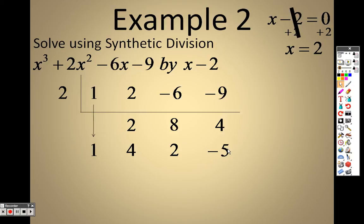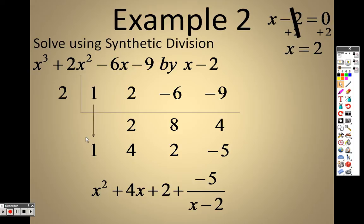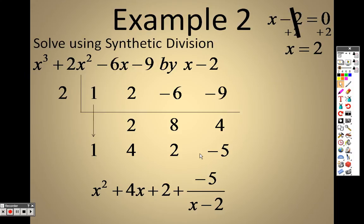Well, surprisingly enough it's actually pretty simple. Since we started with x cubed, this result is one degree lower, so this means 1x squared. Then going down in order: 4x, then positive 2. The last number — if it's not 0 — is a remainder, so it's negative 5 over whatever you were dividing by, which is x minus 2.